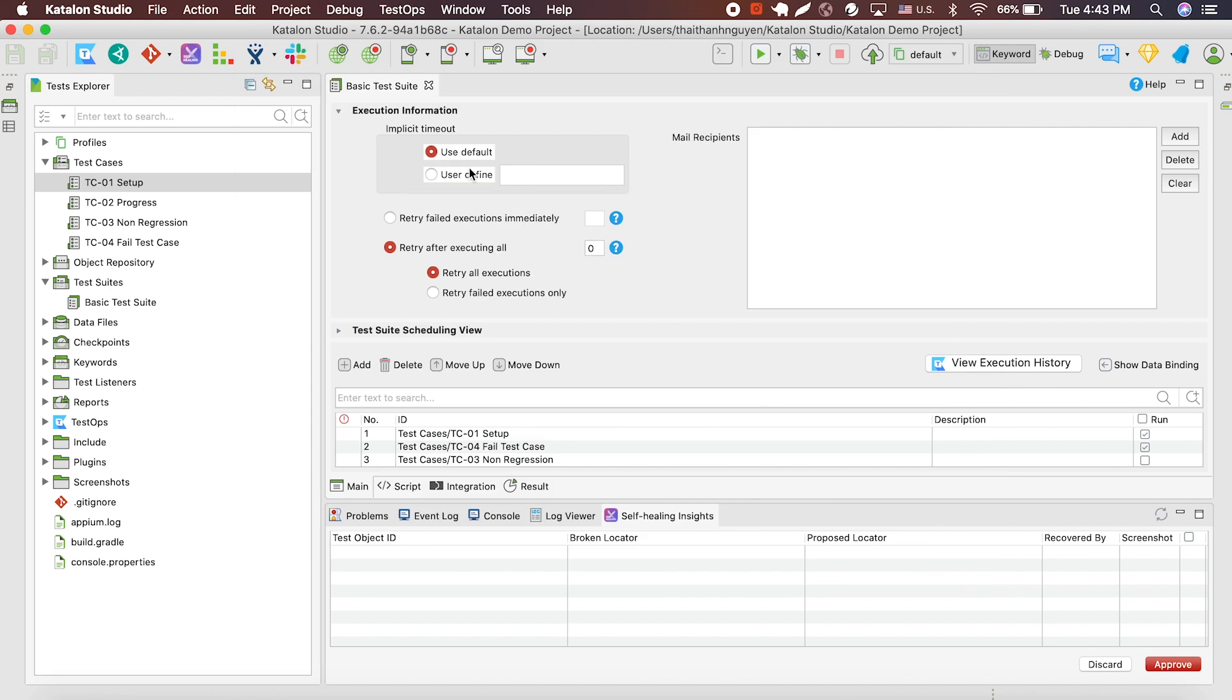You also have the option to choose user defined to personalize your own timeout from one specific project and the time is going to be in seconds. For this project, I'll use default.